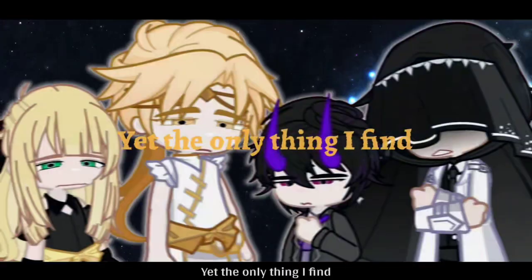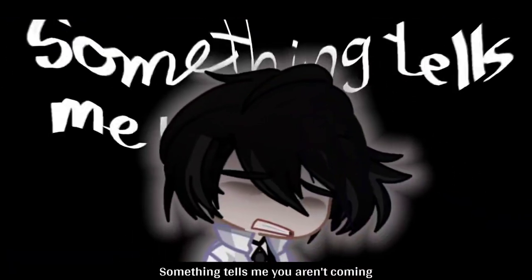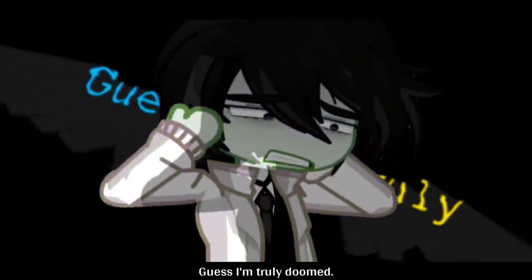yet the only thing I find to worry about, it is you. Something tells me you're coming, yes, I truly do.